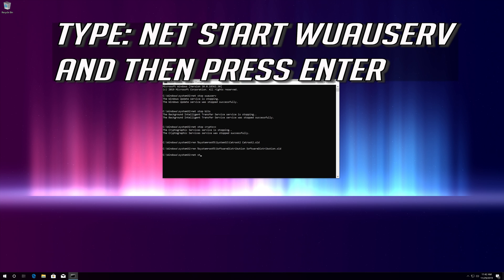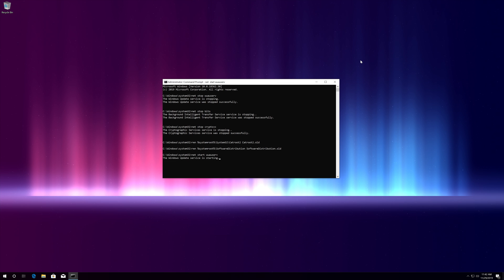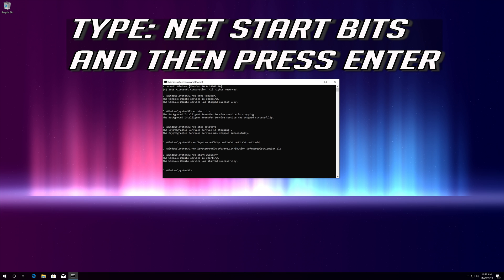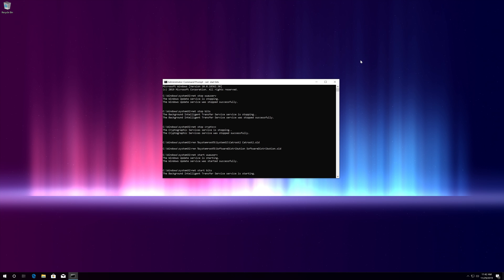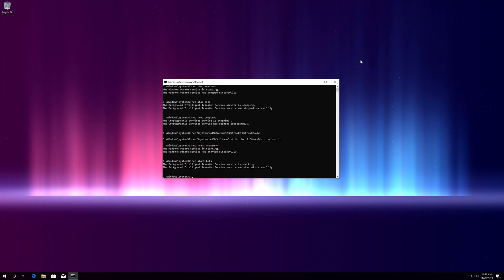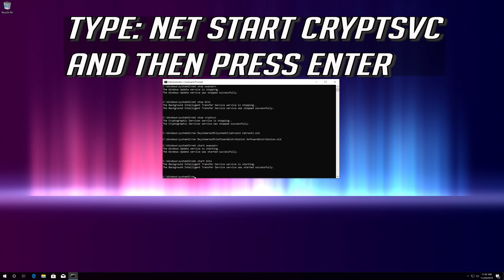Type: net start wuauserv and then press Enter. Type: net start bits and then press Enter. Type: net start cryptsvc and then press Enter.